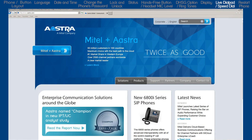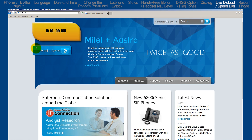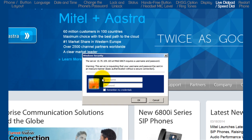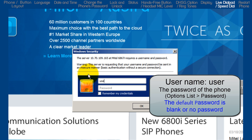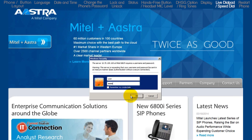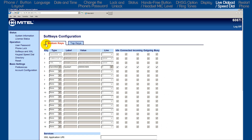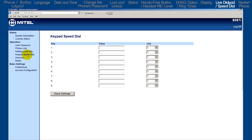The second way is to log into the web user interface by opening a browser. In the URL box, enter the phone's IP address we got from the status screen. Log in with the username 'user' and the phone's password — this is the password we used in the password option. Then on the left, click on soft keys and XML. Select a tab — bottom keys or top keys. Here you can add, edit, or delete the speed dial information on a soft key. Right below soft keys is keypad speed dial, where you can add, edit, or delete keypad or dial pad speed dial numbers.